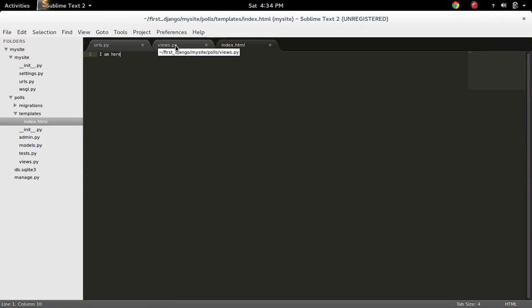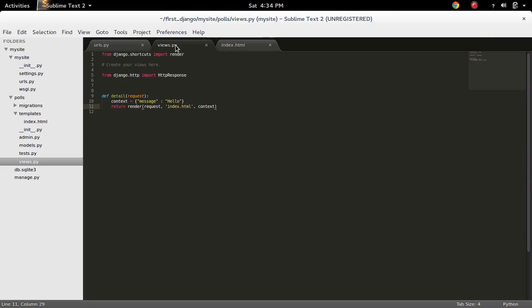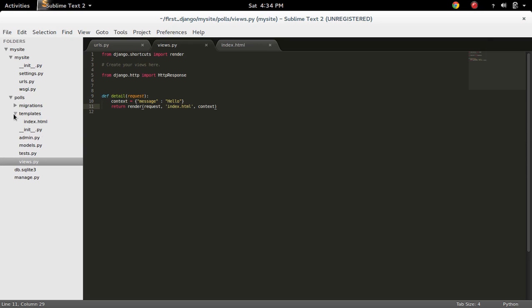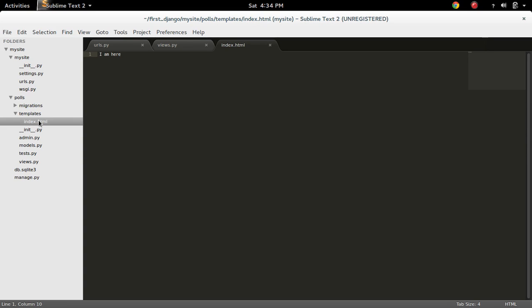So this way we can fix template does not exist error. Just add a templates folder under your application. Then add the templates there.